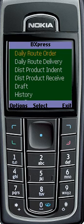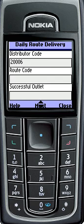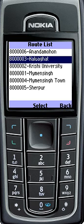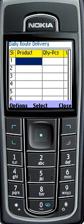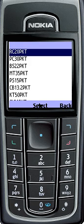For Daily Root Delivery Operation, distributors will first have to select the Daily Root Delivery menu. As usual, distributors will insert their authorized code, then insert the root code along with the number of successful outlets, then press the Next button. Finally, insert all required fields of Delivery Products and Product Quantity.